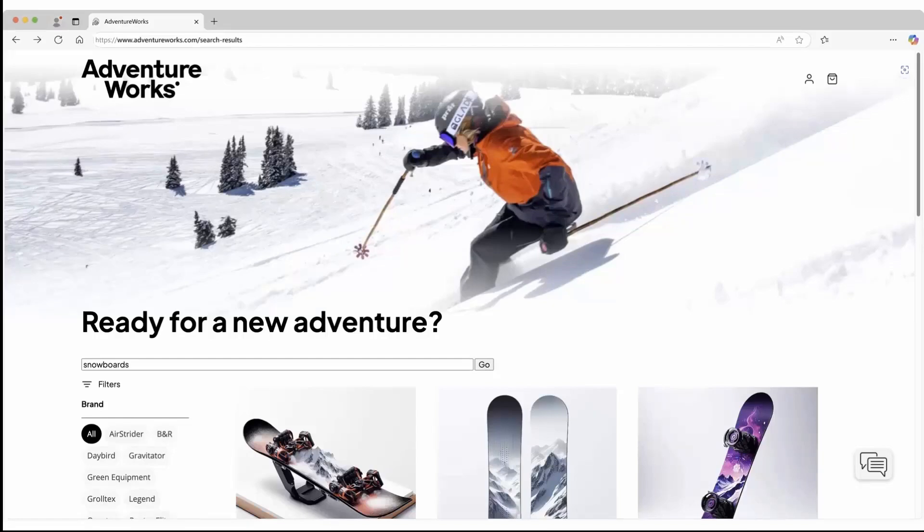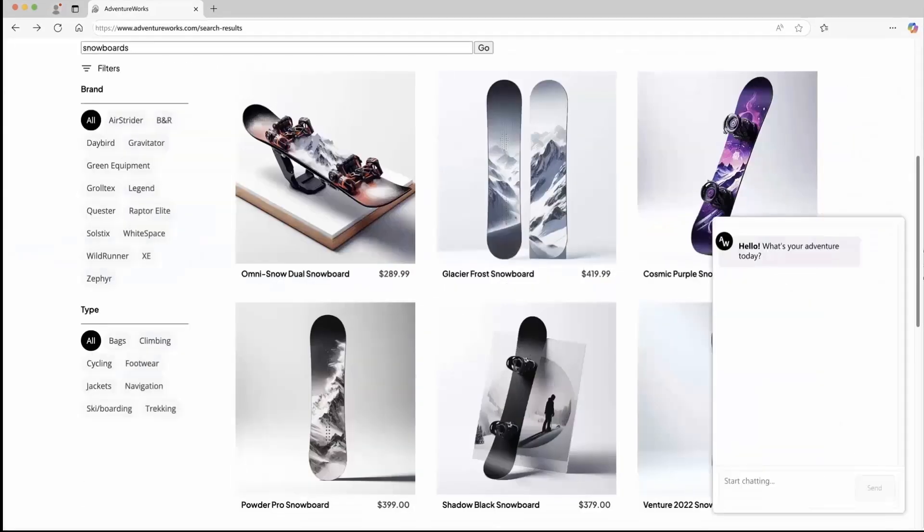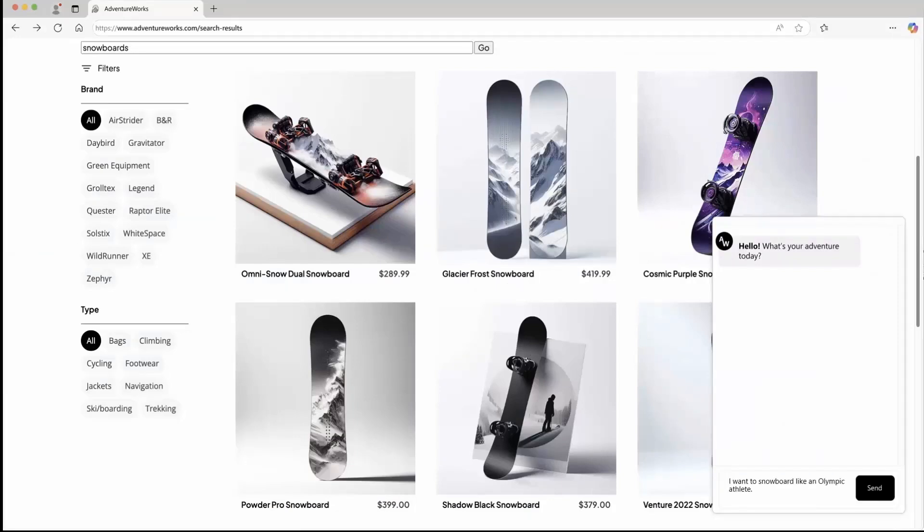They recently improved search experience to be more contextual using AI. Now, they want to build a more personalized conversational shopping experience. They decided to use Microsoft Fabric to build this shopping assistant agent.